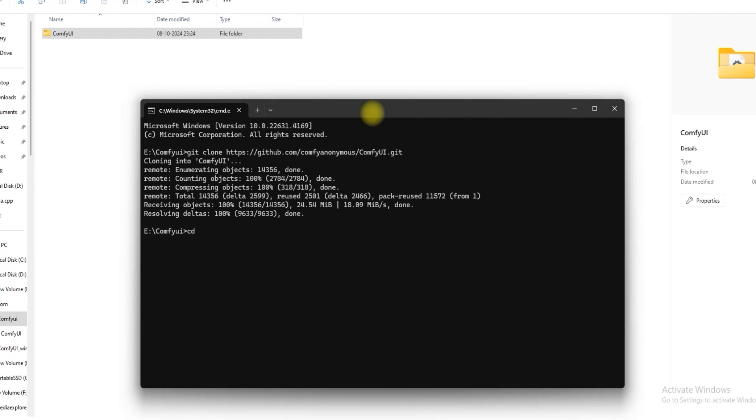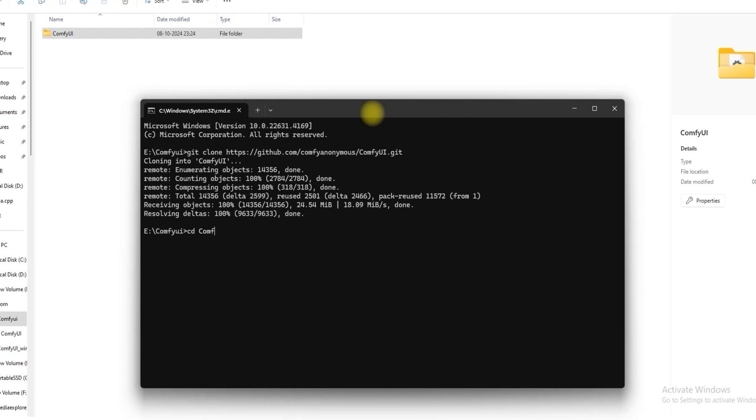Type the command git clone. Once done, type cd comfy. Now you have to create a Python environment. How you can create it is first find where Python is located.